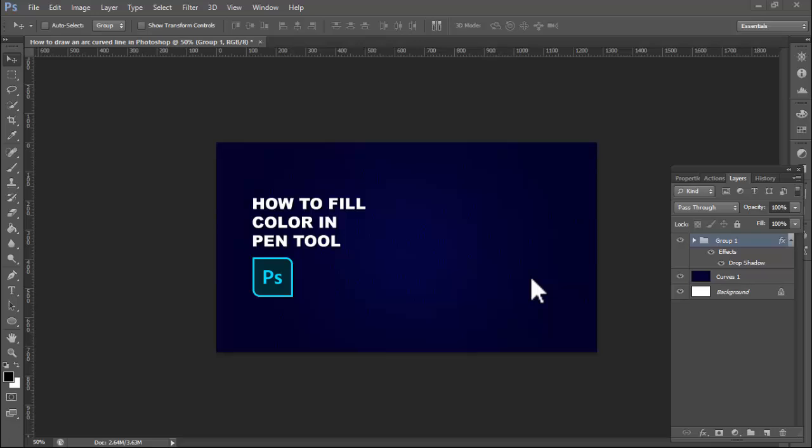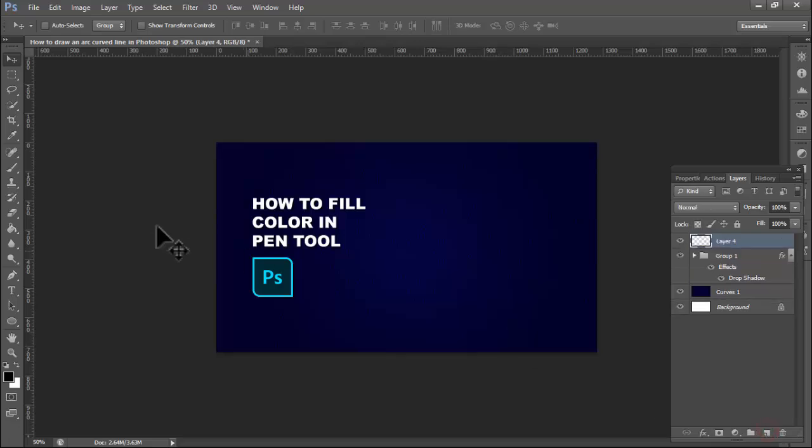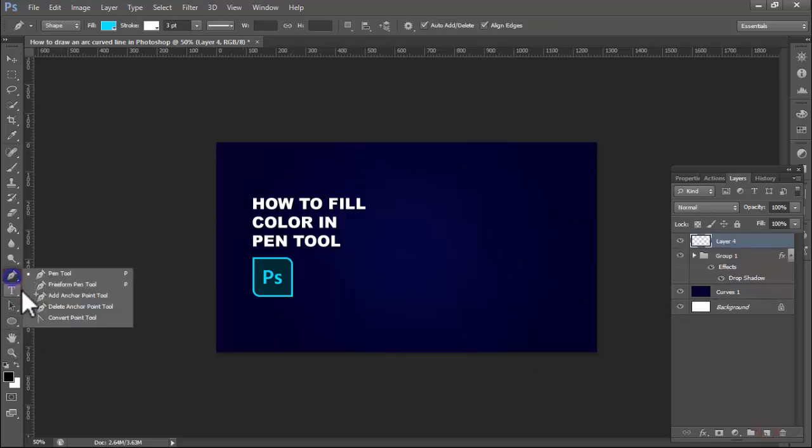Assalamu alaikum, hello everyone, welcome back to my another video. In this video, how to fill color in pen tool in Photoshop. Okay, first of all, open your Photoshop, create a new file, then create a new layer, go to pen tool.